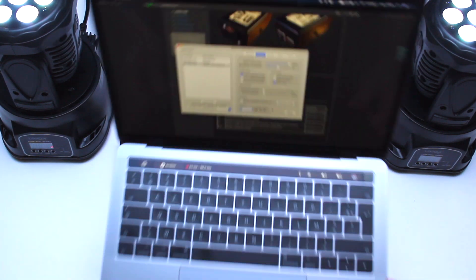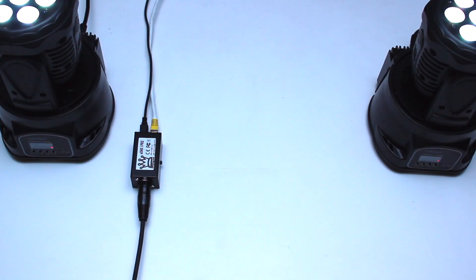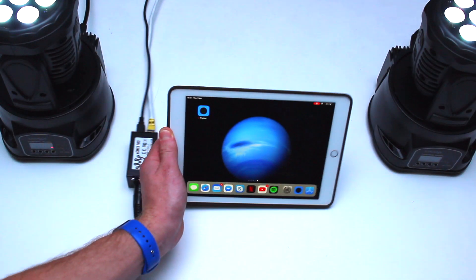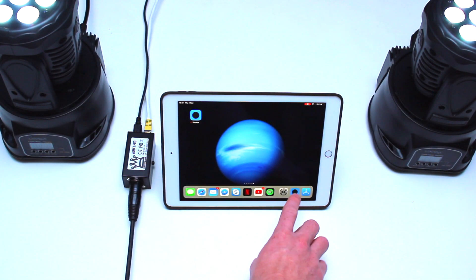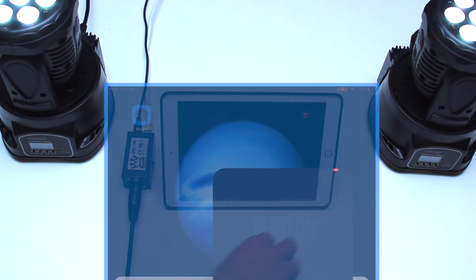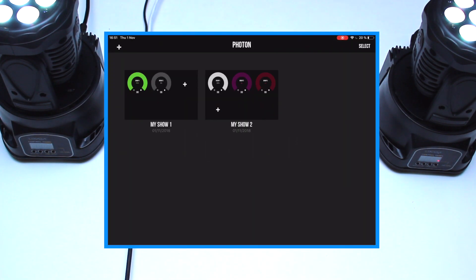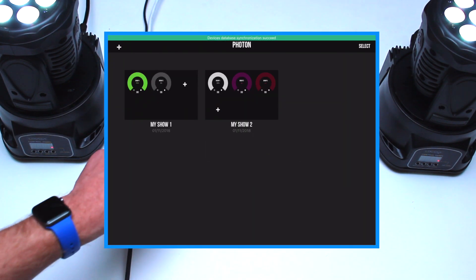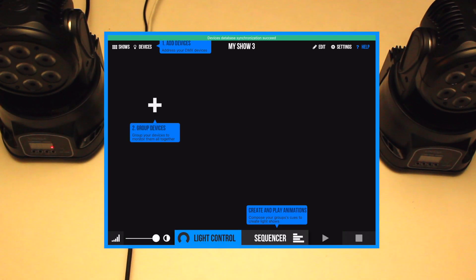Now that everything is connected to your network, we'll be able to launch Photon. Make sure the iPad is connecting through Wi-Fi to your network router. When you are going to create a show, then Photon will initialize all the DMX channels of the chosen universe to 0.